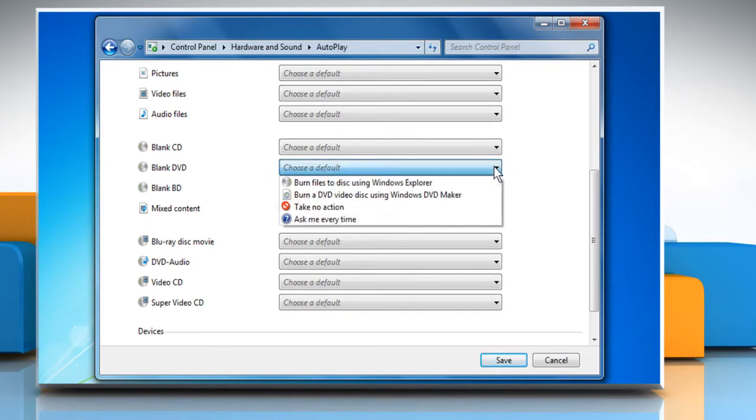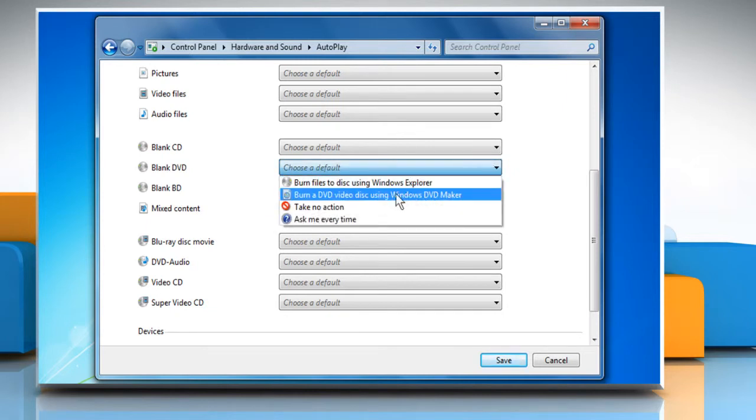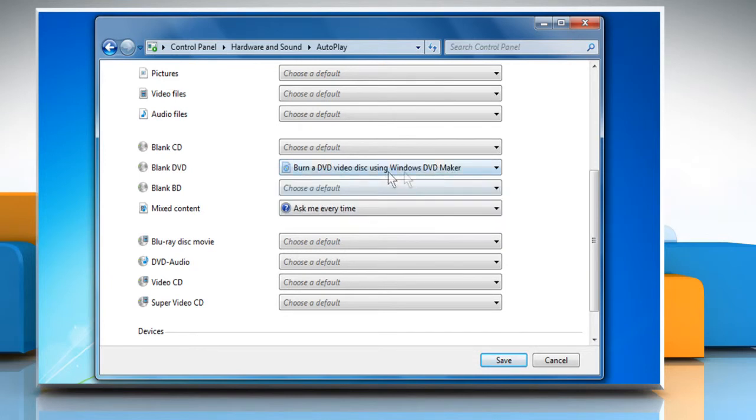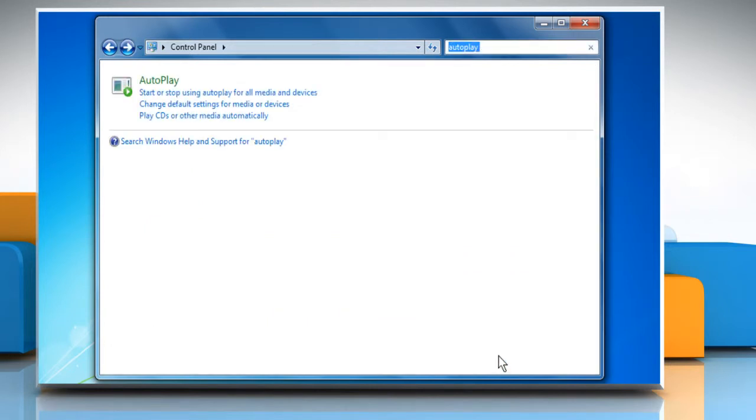Now click to select the action that you want Autoplay to take when you insert that type of media into your computer. Click on Save to apply the changes.